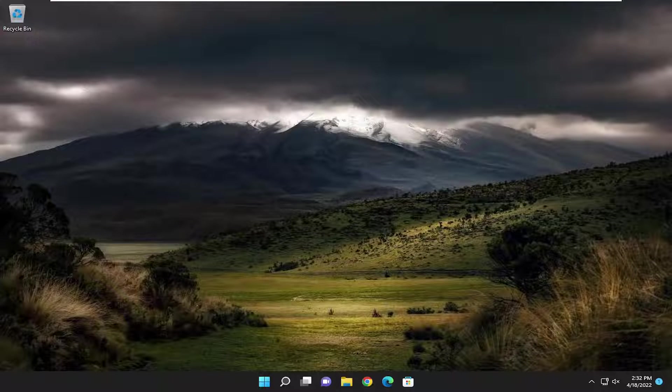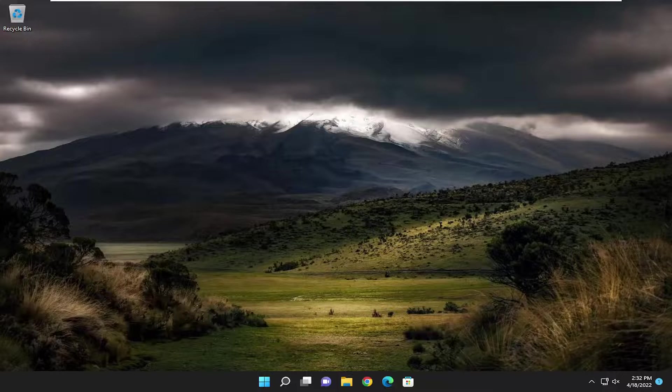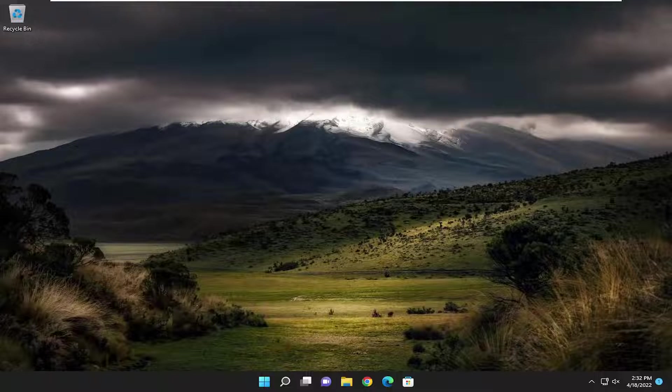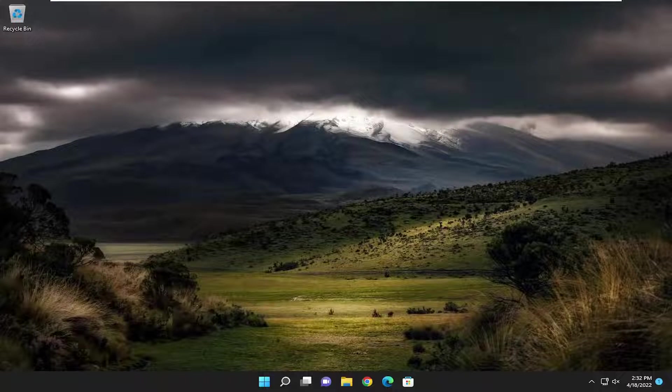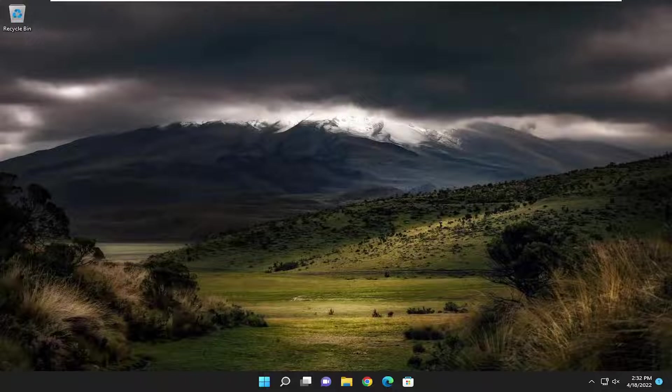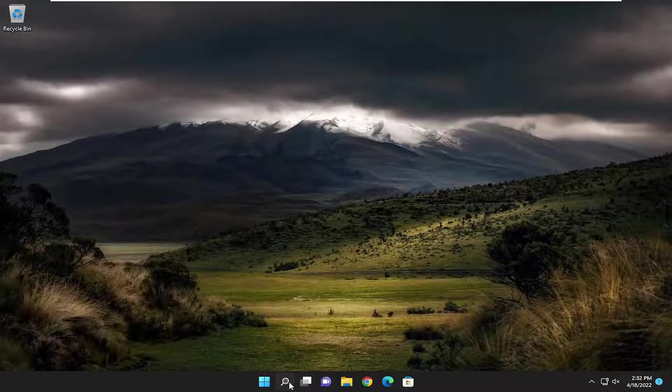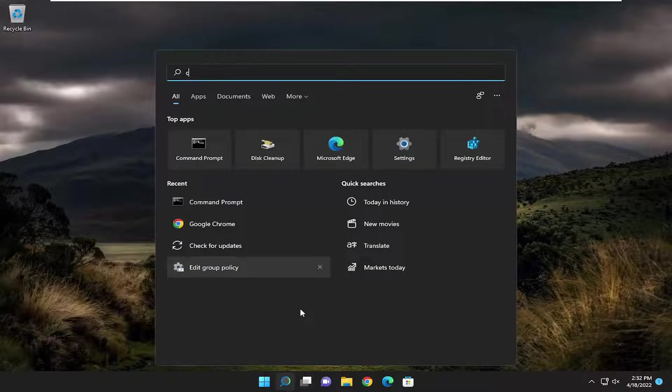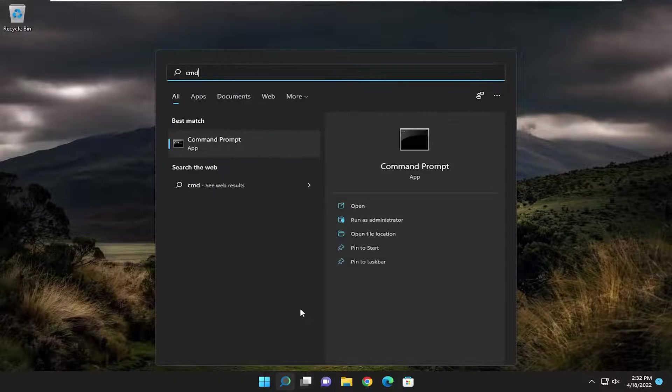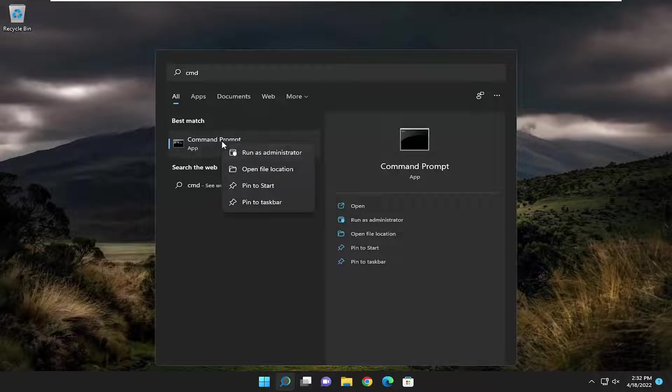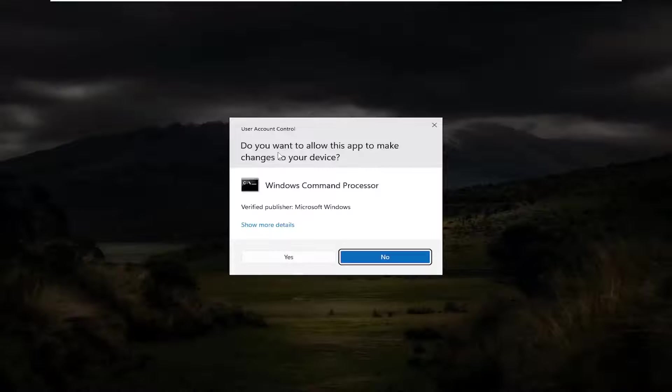However, if the Steam servers seem to still be active and fine, and you check back on that page a couple minutes later with no reported issues, something else we can try is opening the search menu and typing in CMD. Best match should come back with Command Prompt. Right-click on it and select Run as Administrator.